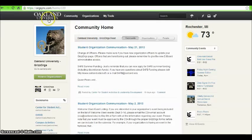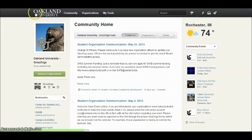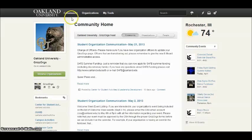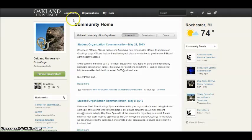You can return to the homepage at any time by clicking on the Oakland University name or by selecting community in the black bar at the top of the page. This bar also enables you to select the word organizations to view the organizations you are currently registered in, or to select your tools.